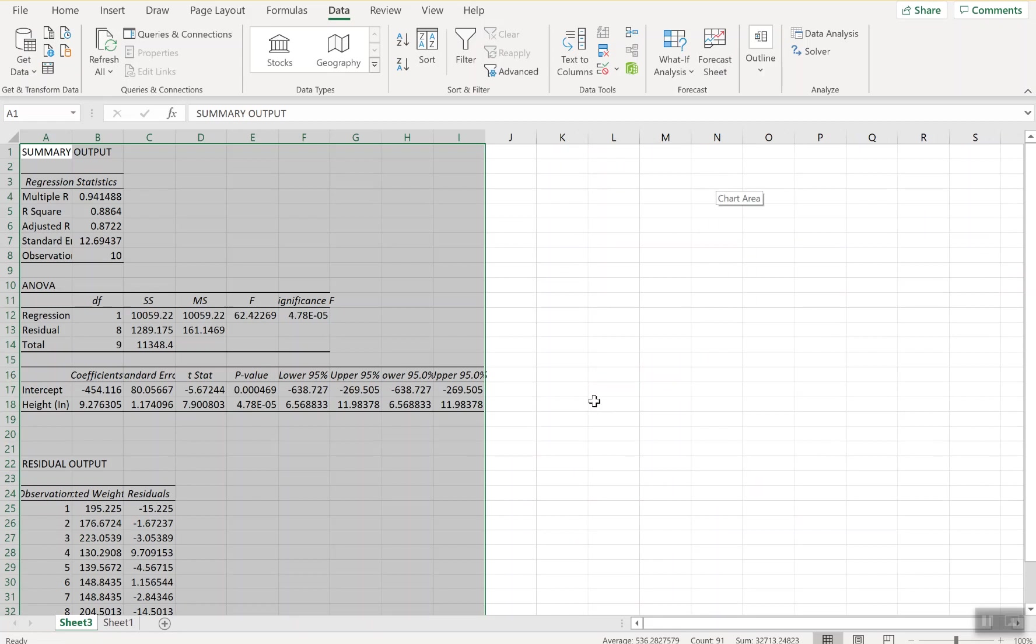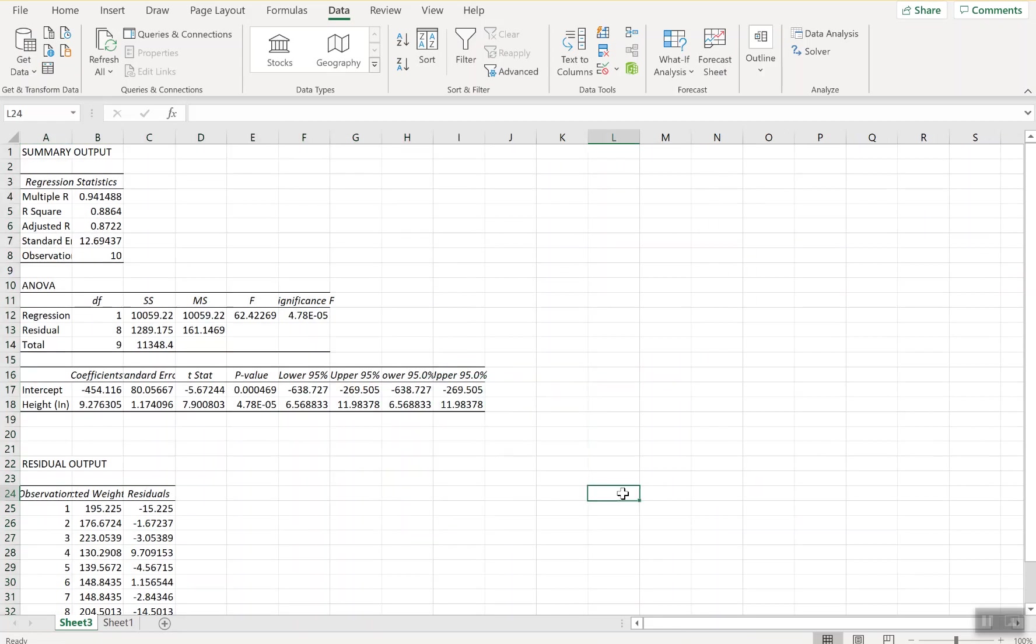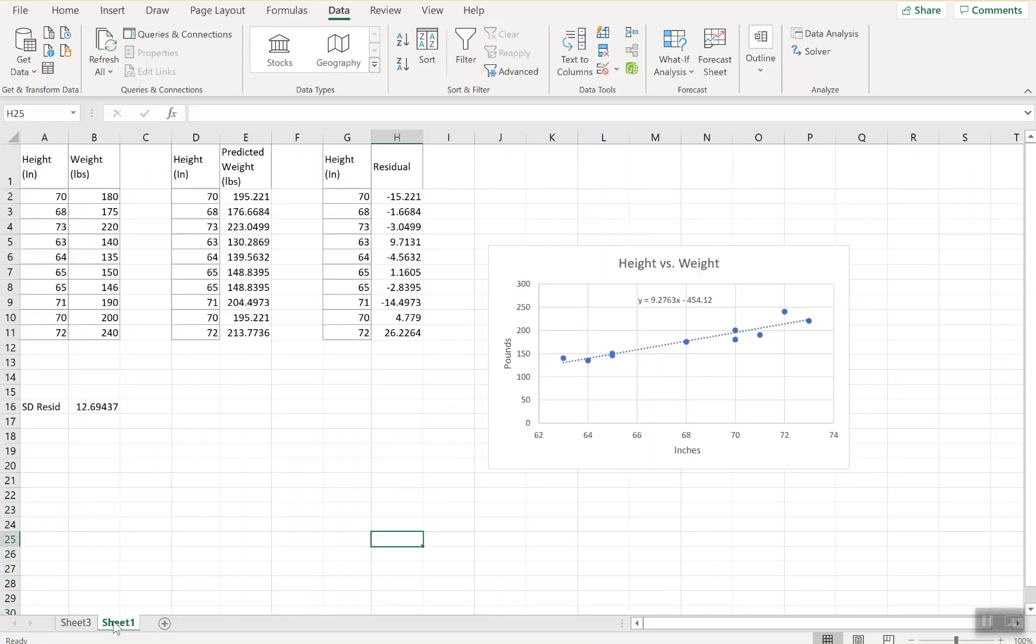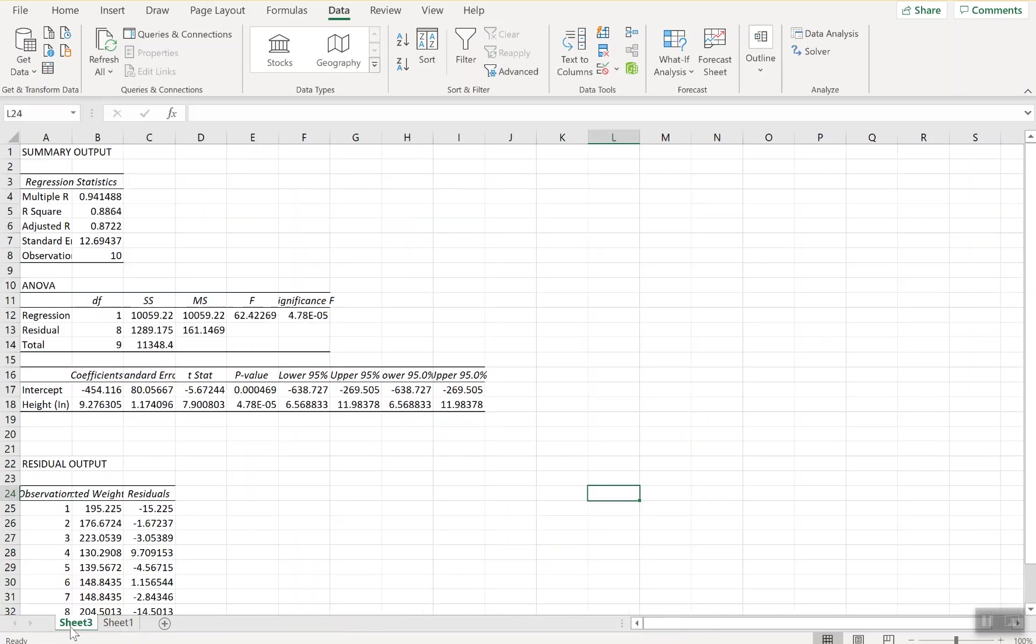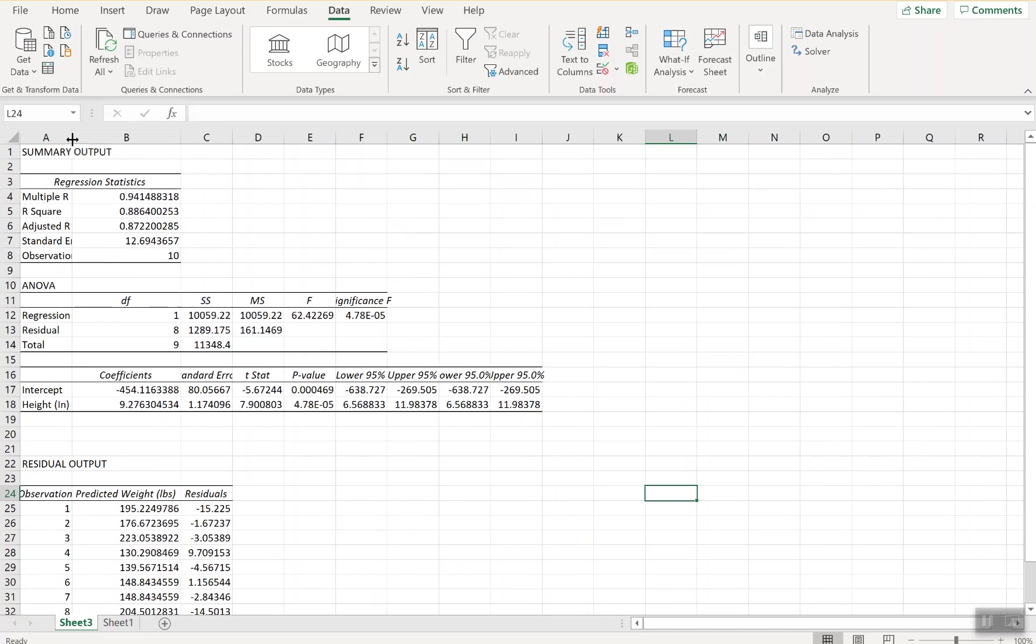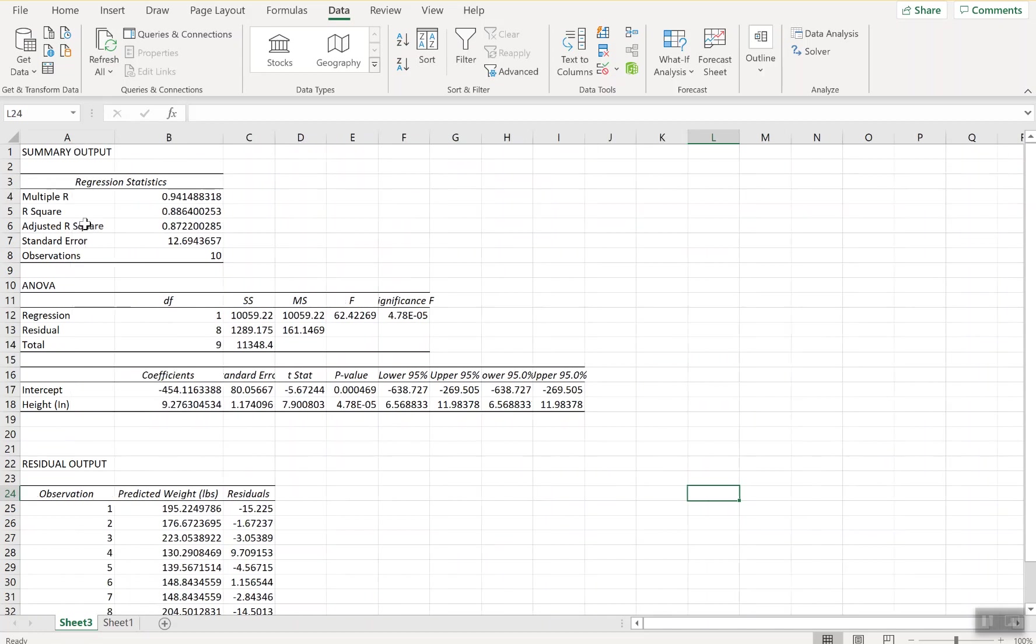It's going to create it on a new page. You're going to see that we know from what we just computed, we're looking for about 12.69. That is right here under standard error. In this regression statistics box it creates for your summary output, that standard error is your standard deviation number.